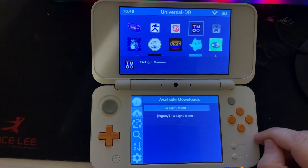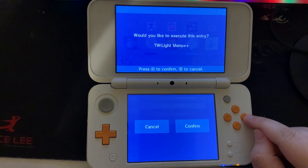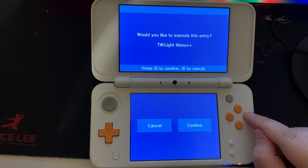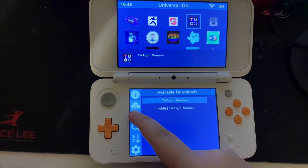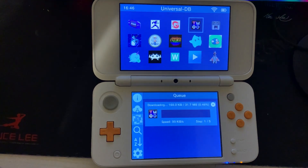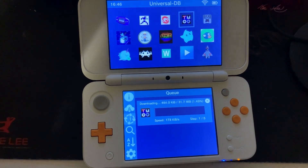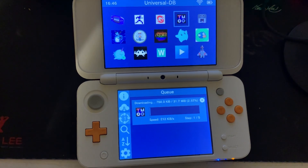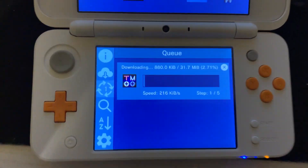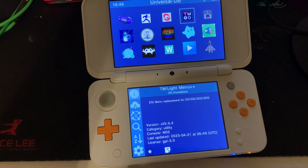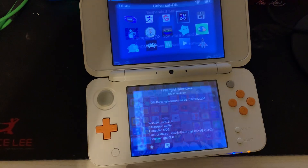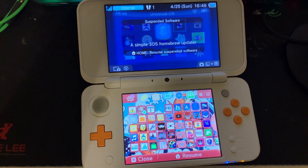Once you find it, press A, press A again, and finally press A to confirm. Touch the four spinning arrows on the bottom screen to see the download progress. My download took around two minutes, so once that's done press the home button.